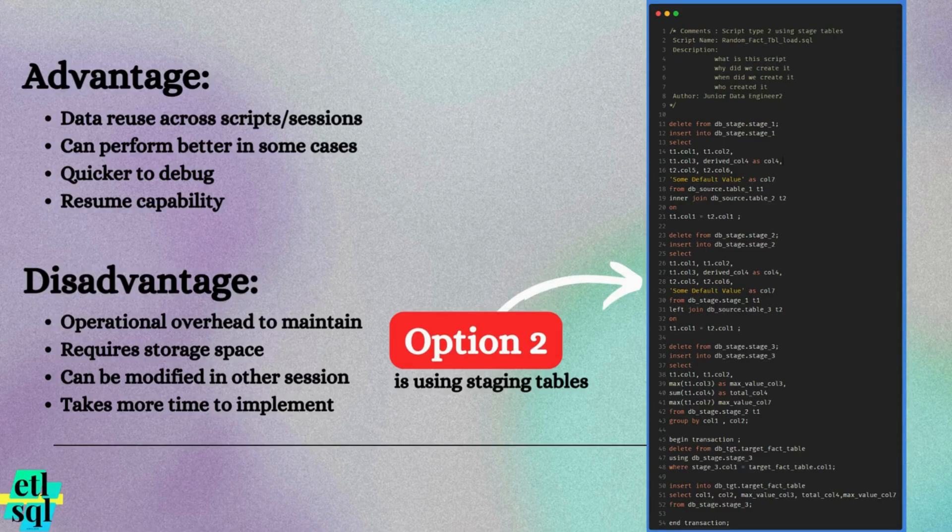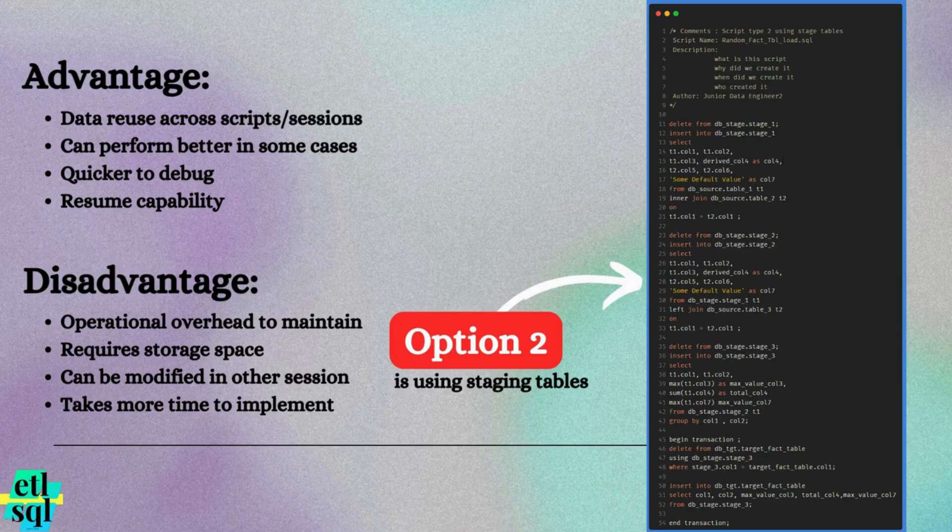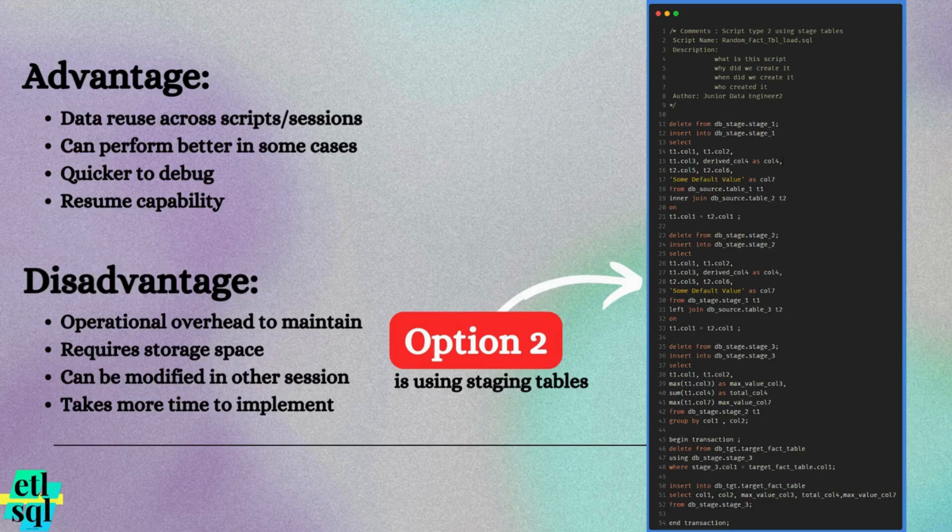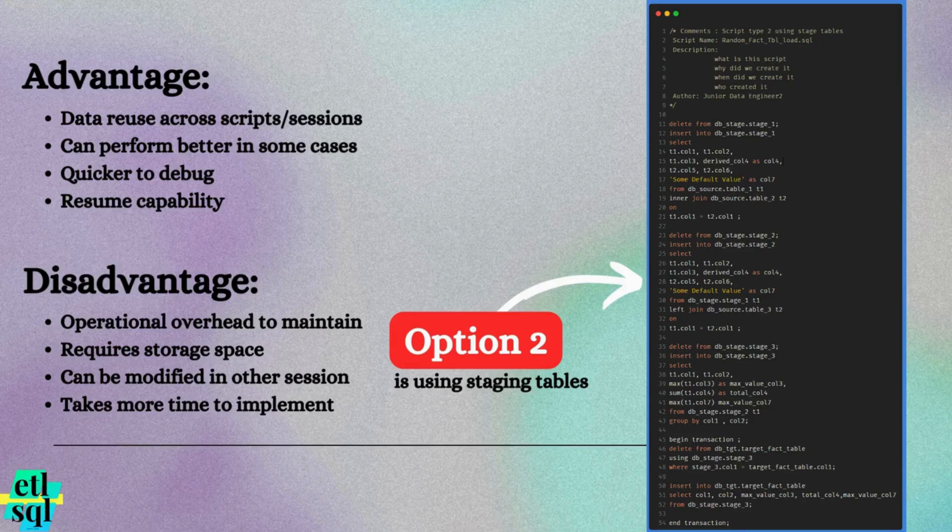Staging tables have potential for better performance. Since staging tables are persistent, they support optimization features like indexes, keys, compression and analyze, which can significantly improve query performance.